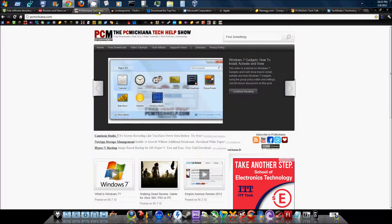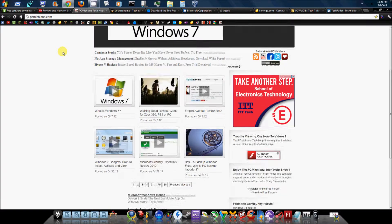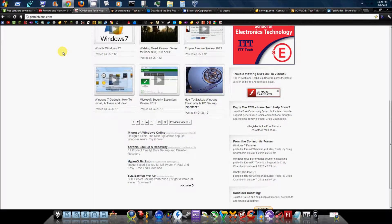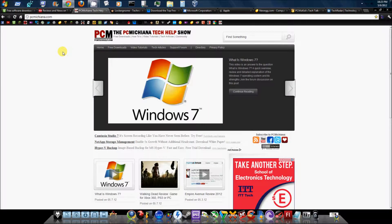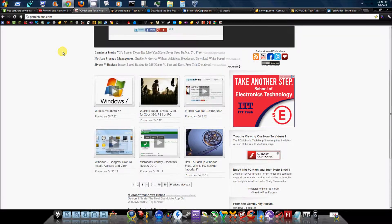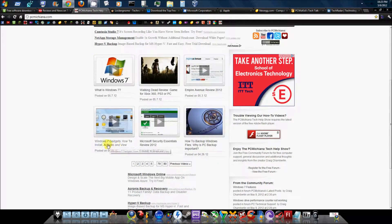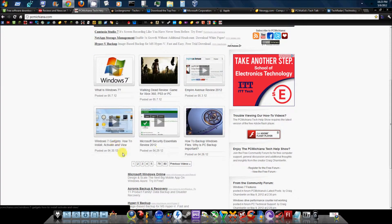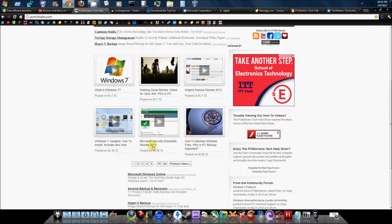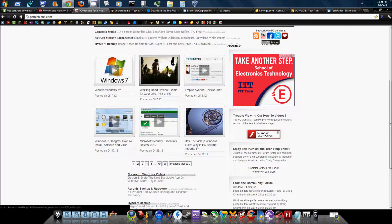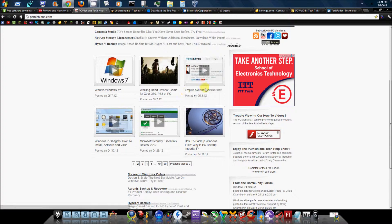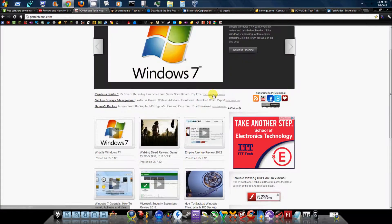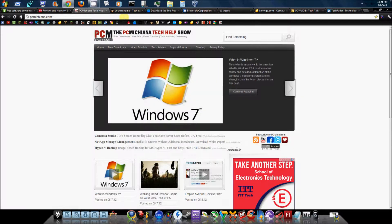Next would be PC Machinima. You can subscribe to this guy's YouTube channel as well. He does tutorials like I do. Very good website with a lot of tech news and good tutorials on it. As you can see, Windows 7 gadgets, how to install, activate and view, Microsoft Security Essentials review, how to back up Windows files, what is Windows 7, the Walking Dead review for Xbox 360, PS3 and PC, Empire Avenue review, and so forth. It's a great website.